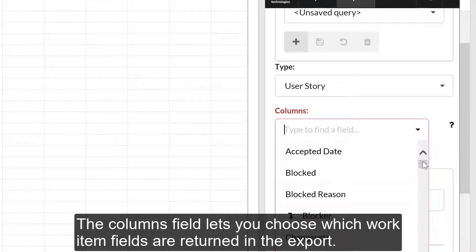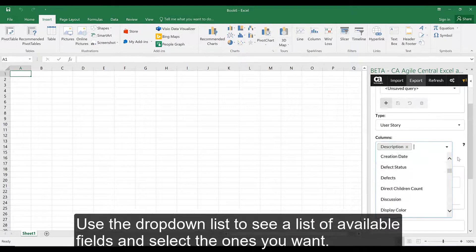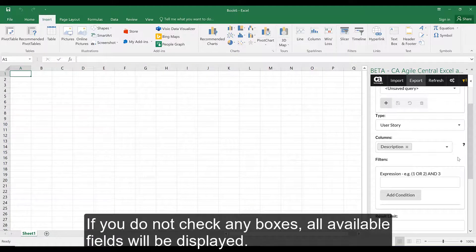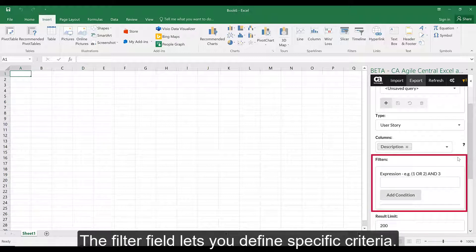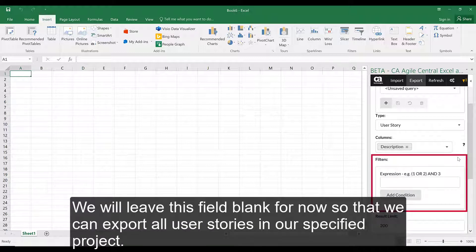The Columns field lets you choose which work item fields are returned in the export. Use the drop-down list to see a list of available fields and select the ones you want. If you do not check any boxes, all available fields will be displayed. The Filter field lets you define specific criteria — only work items that meet those criteria will be exported. We will leave this field blank for now so that we can export all user stories in our specified project.